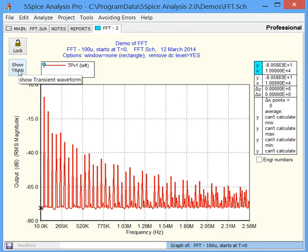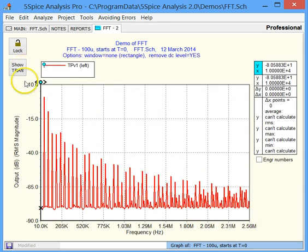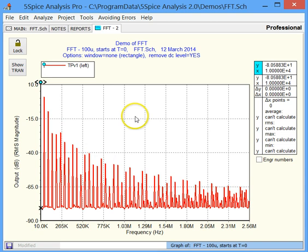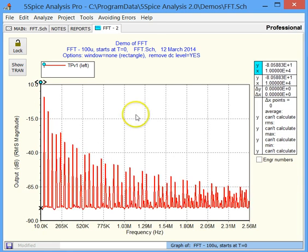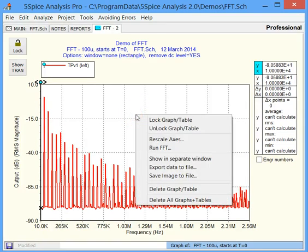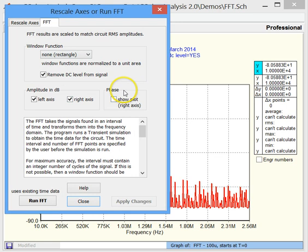So one more thing. If we wanted to retake the original waveform sample here, we'd have to go back and start the whole simulation from scratch. If we simply want to change the window function that we have here, you can double-click the graph, or we can right-click here, and basically where it says Run FFT, this brings up this same dialog again.